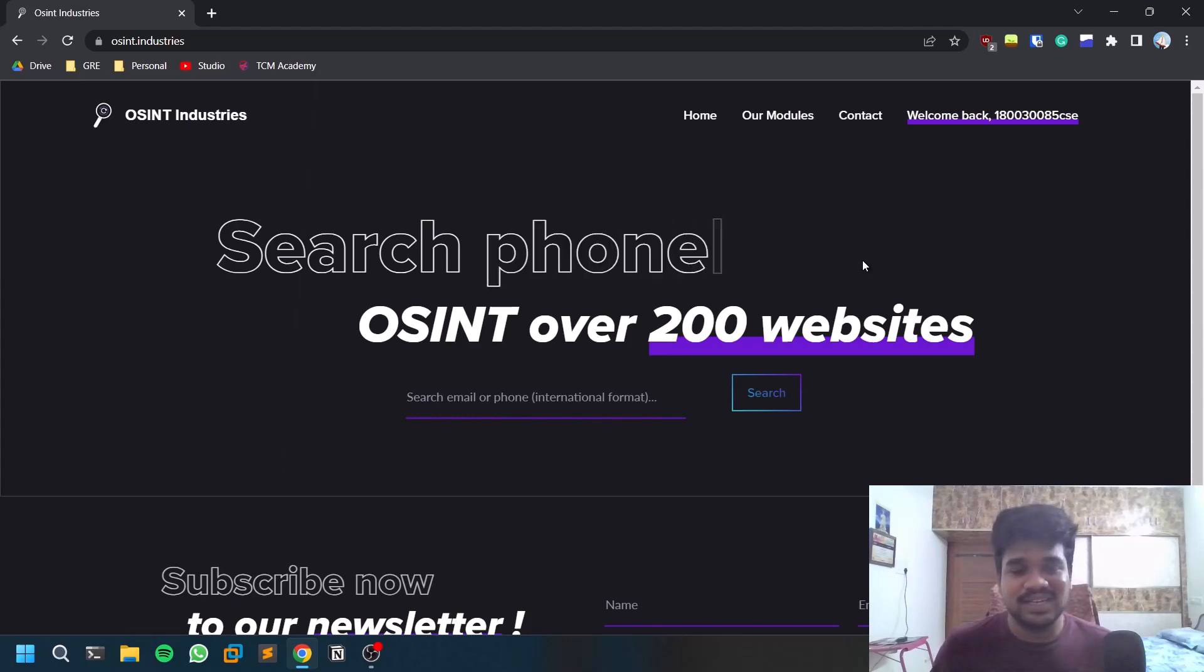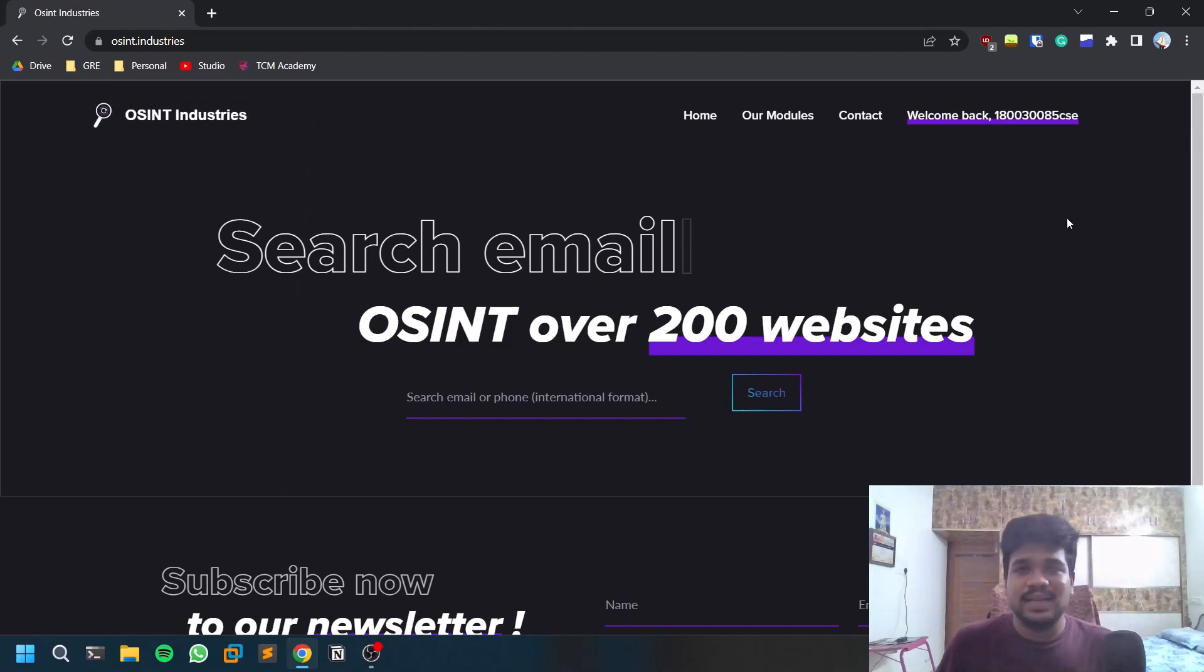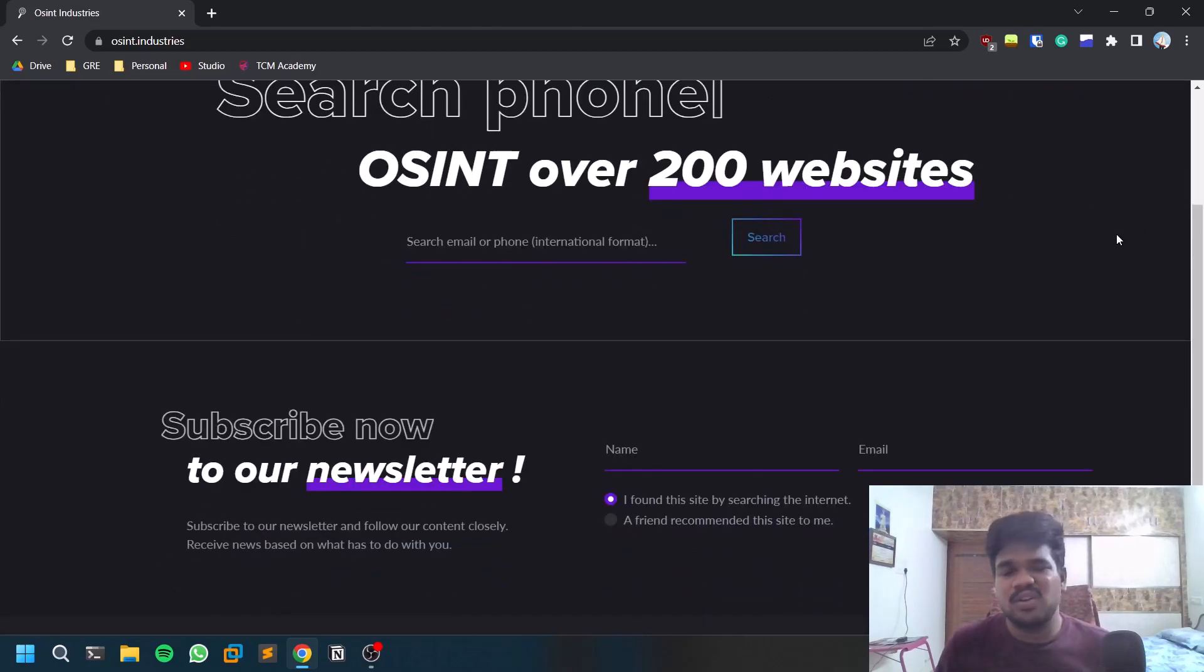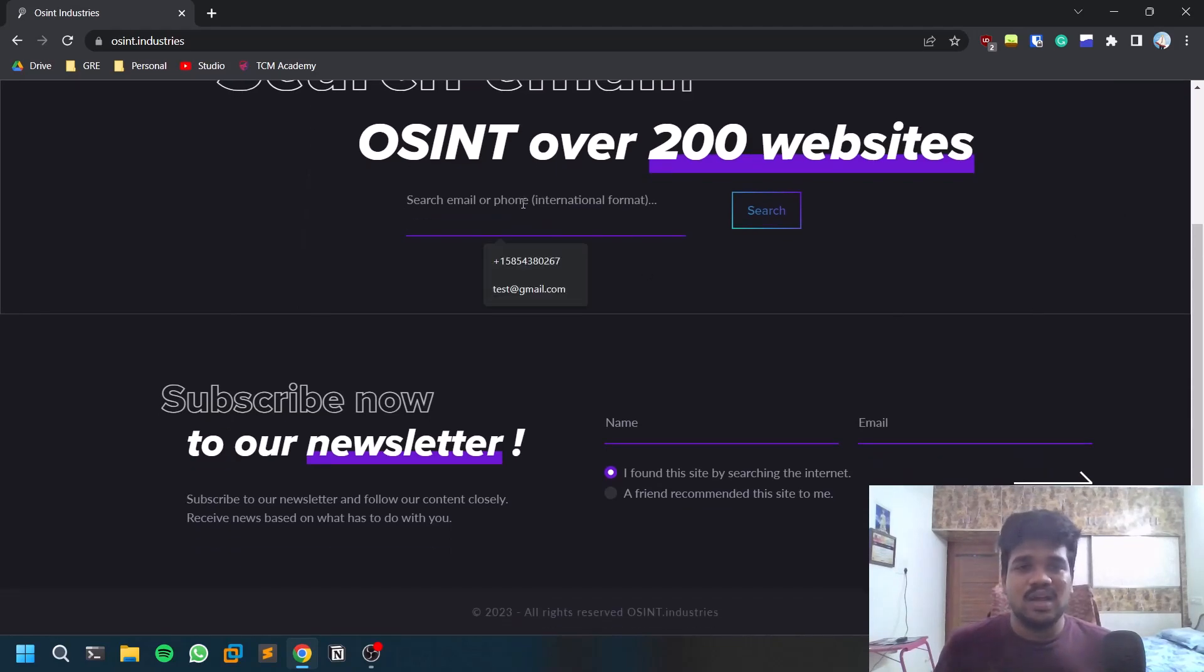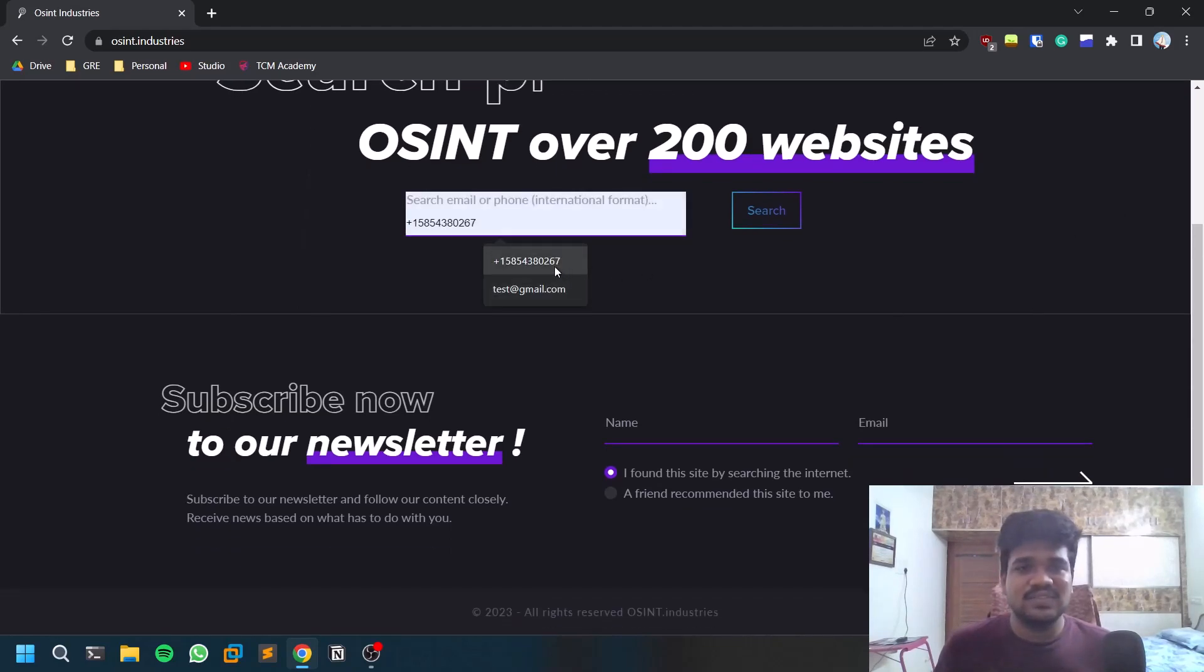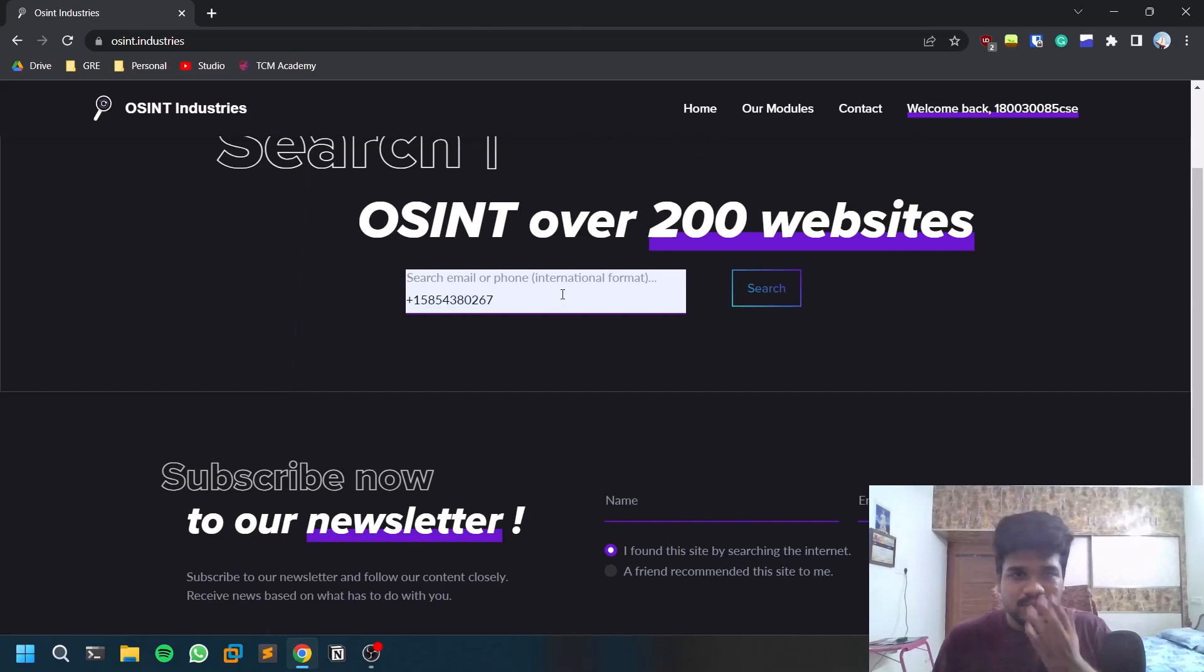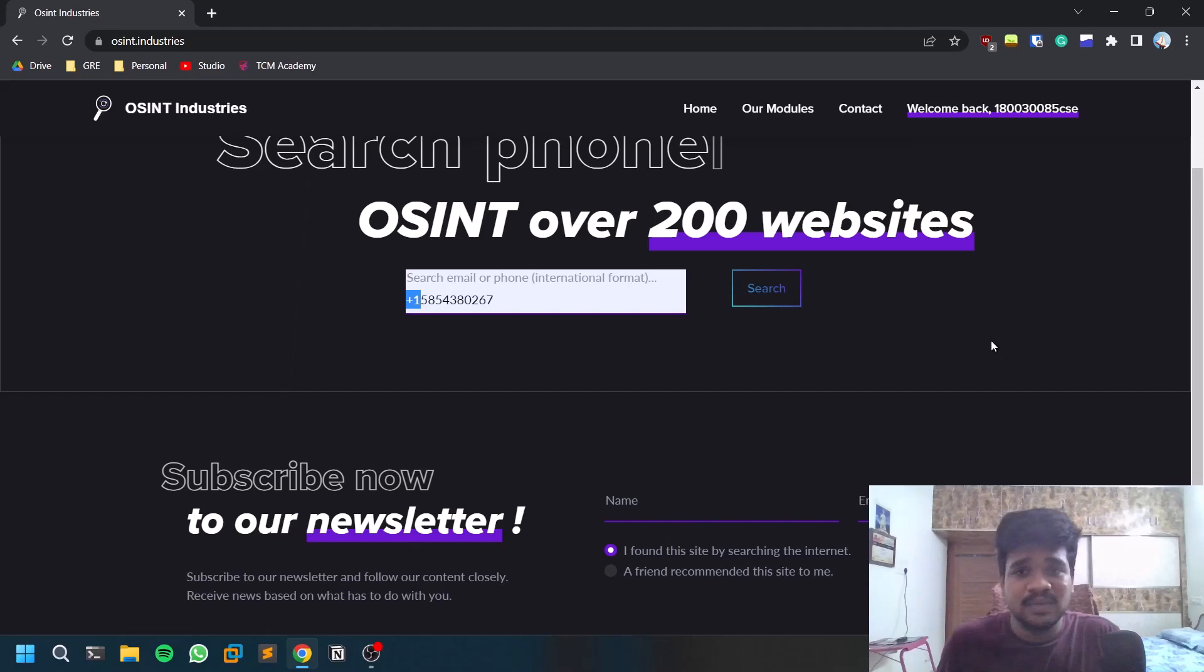First of all, create an account. I just created a fake account from one of my unused emails. Now you can search for something like a phone number, for example. Use international format, meaning don't just give a number, provide the country code as well.